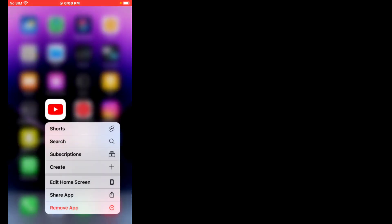Without wasting any time, let's start. Solution number one: delete the YouTube app and install it again. Select the YouTube app you want to delete, then reinstall the app from the App Store and the problem is fixed.